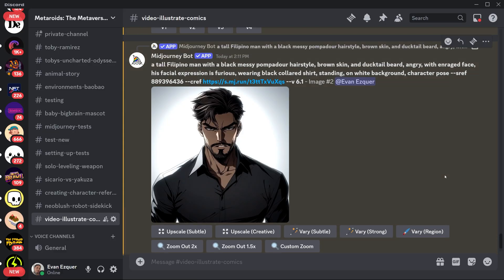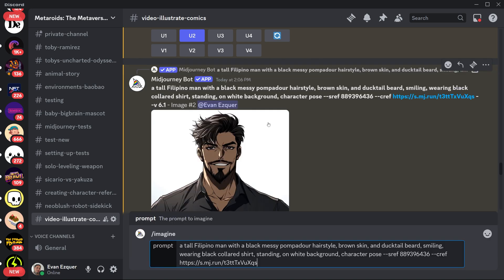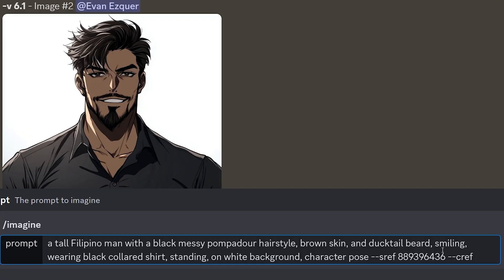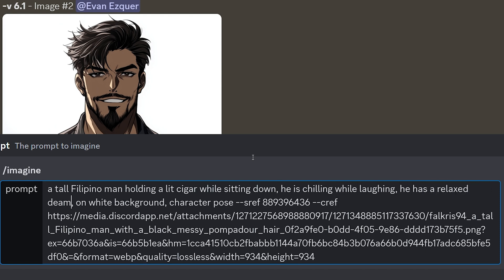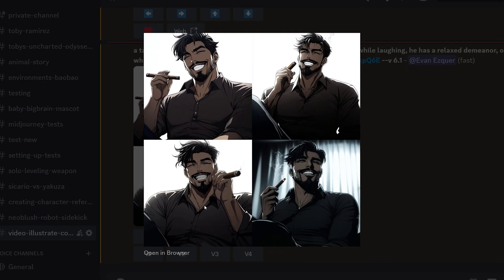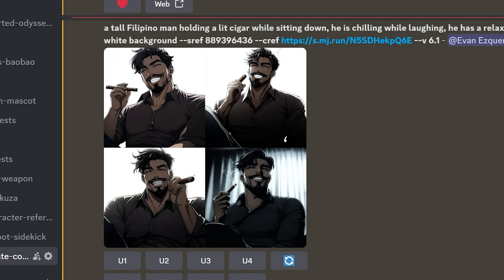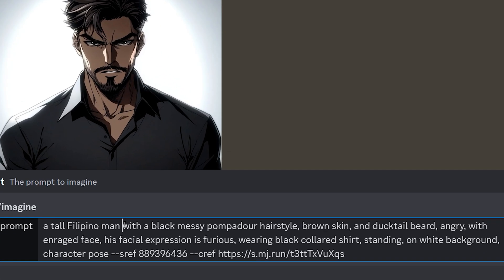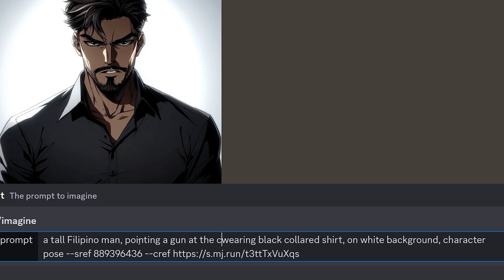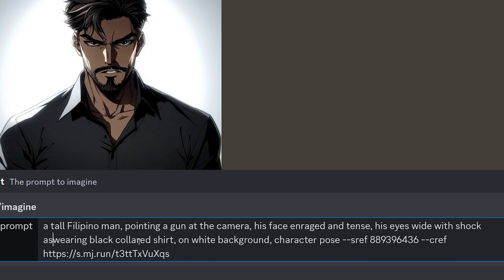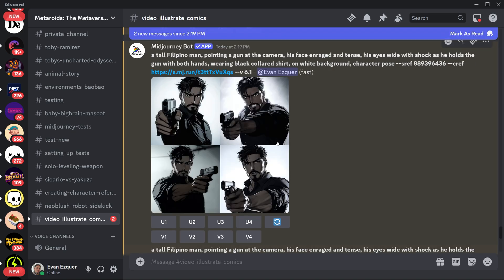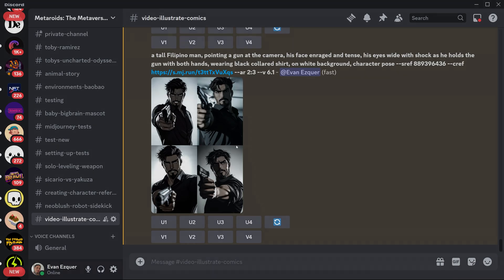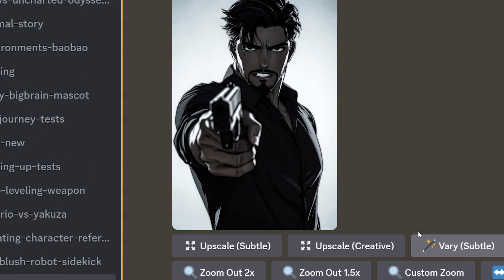Now let's try to generate some poses using these two as character references. Starting with the smile reference — I'm going to copy and paste the prompt, then remove most of the descriptors because CREF will take care of the consistency, giving me more room to describe the pose. Not bad — this is something I could use and the consistency is not far off. Now let's try the enraged reference. I'm going to make him point a gun, and I'll also generate him in two different aspect ratios to see which is more suitable. They didn't really follow my prompt exactly, but I like the results. This looks pretty badass, actually.